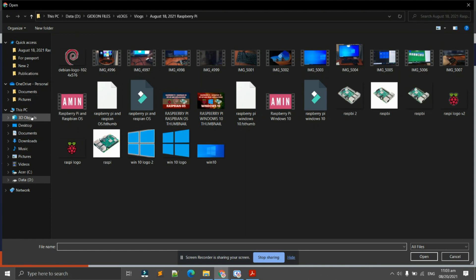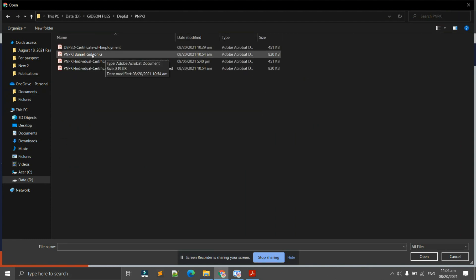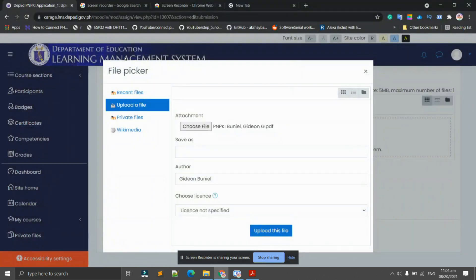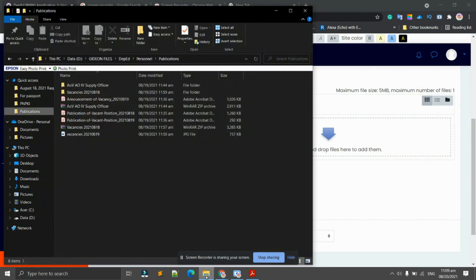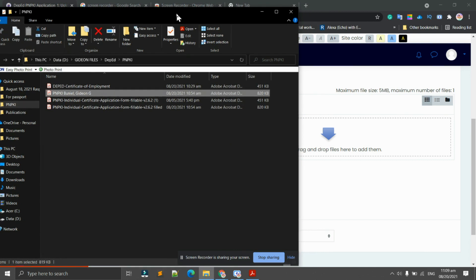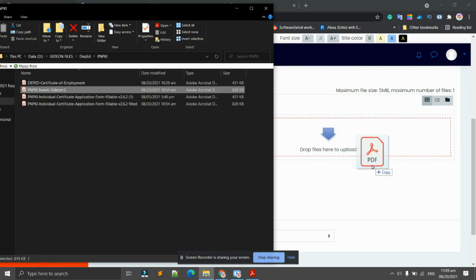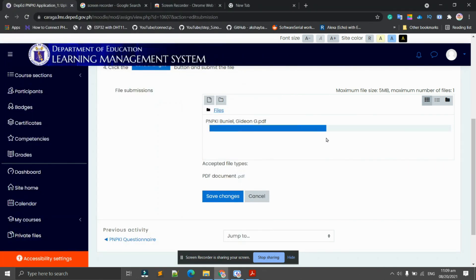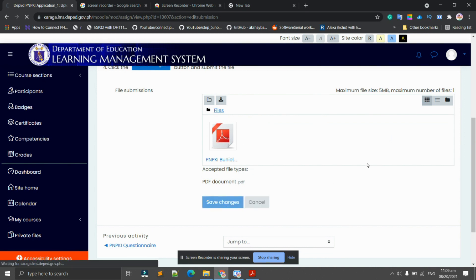I have here my PNPKI. I can click this one and then, after clicking, upload this file. That's one option. If you want it faster, drag and drop the filled out PNPKI form. Here, and then it will upload the file. We just have to click 'Save changes.' Upon saving changes, submitted for grading, status not graded.